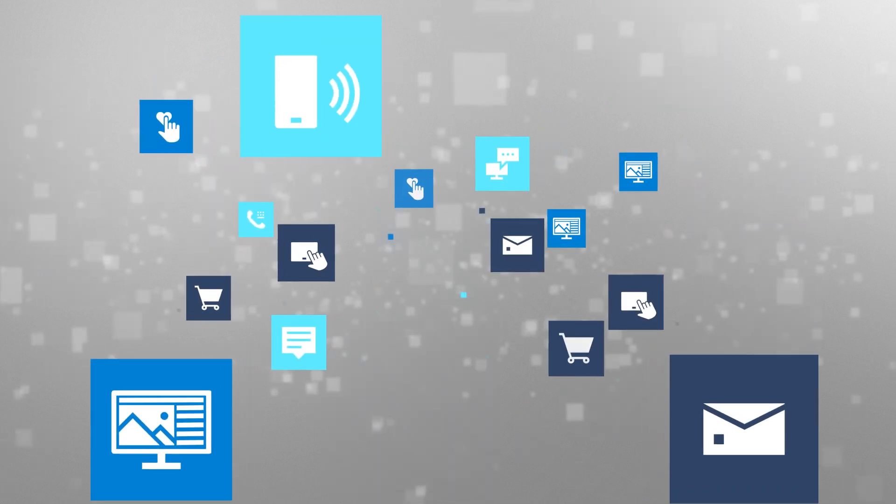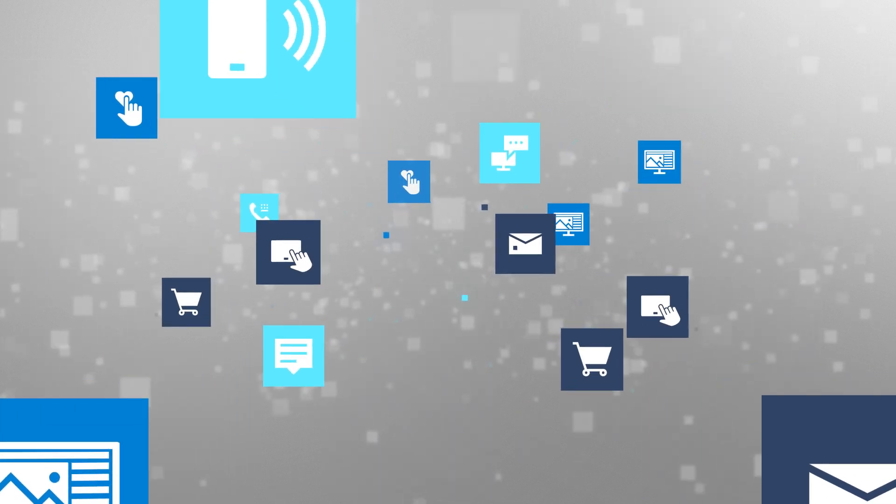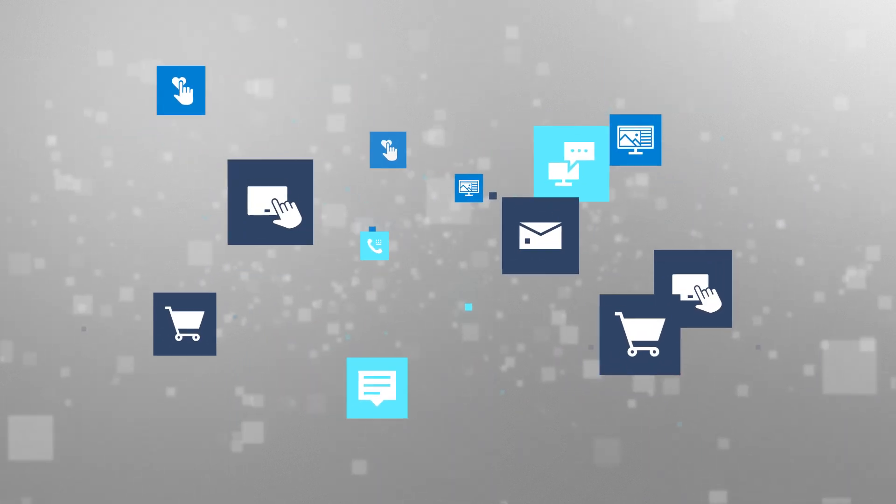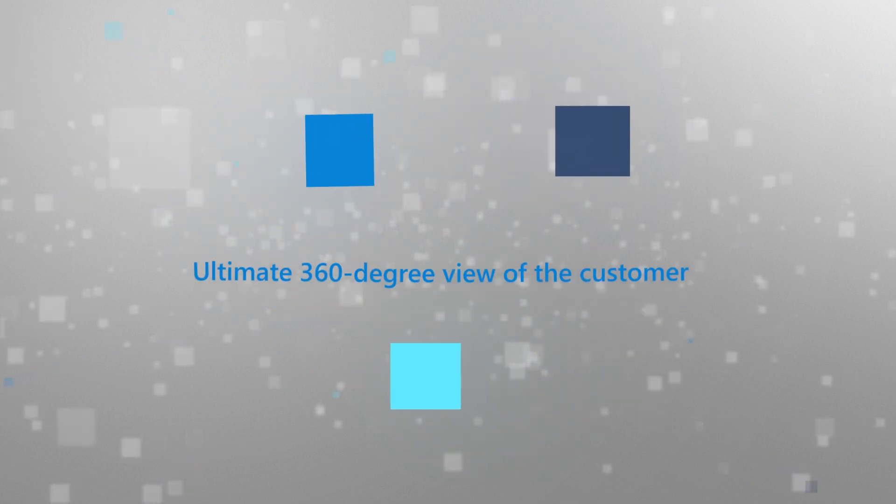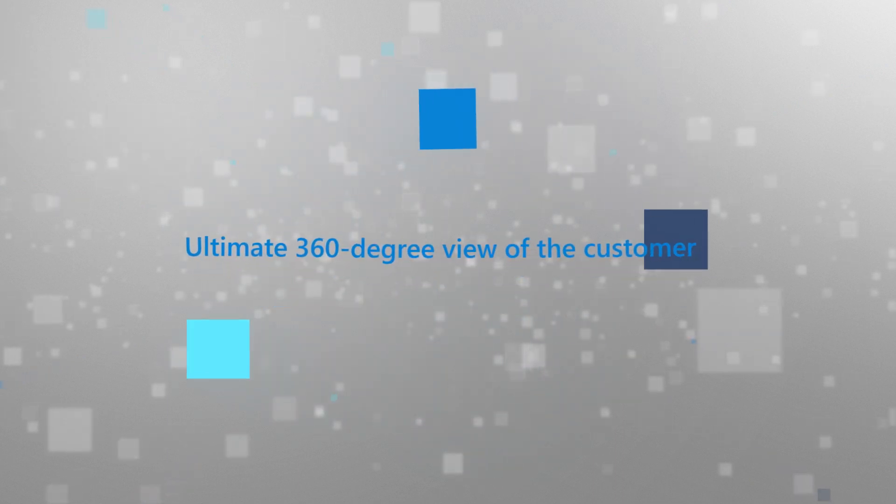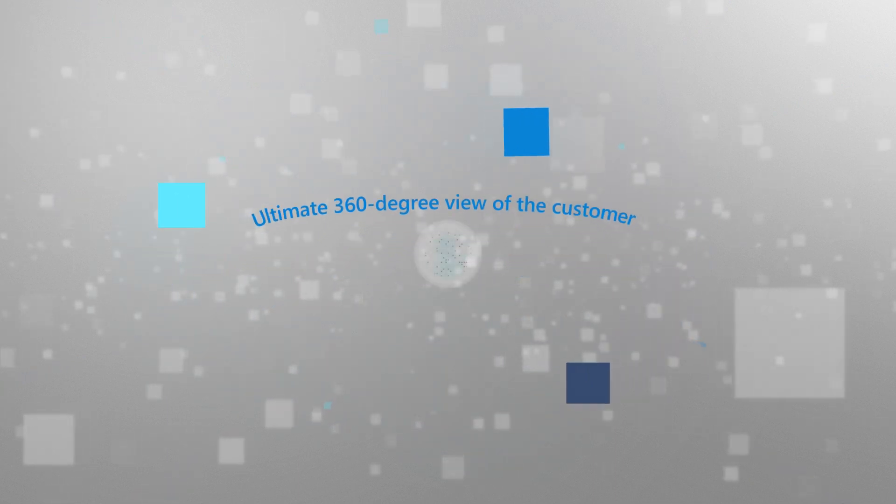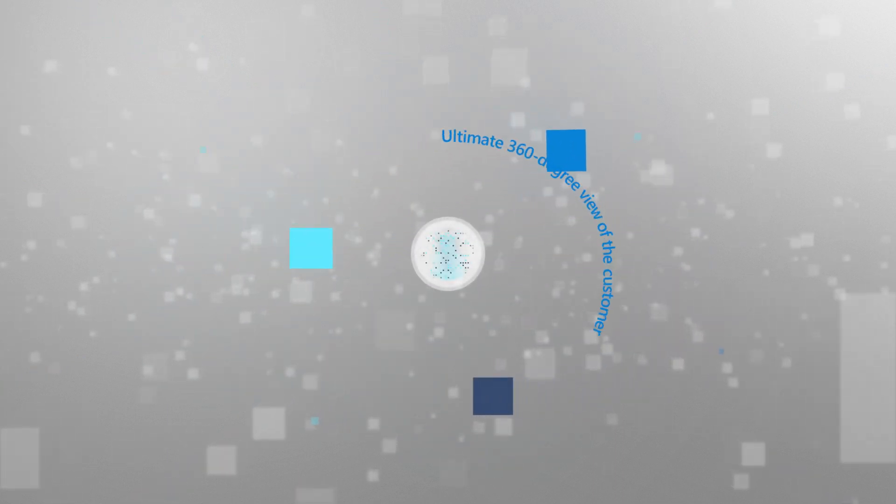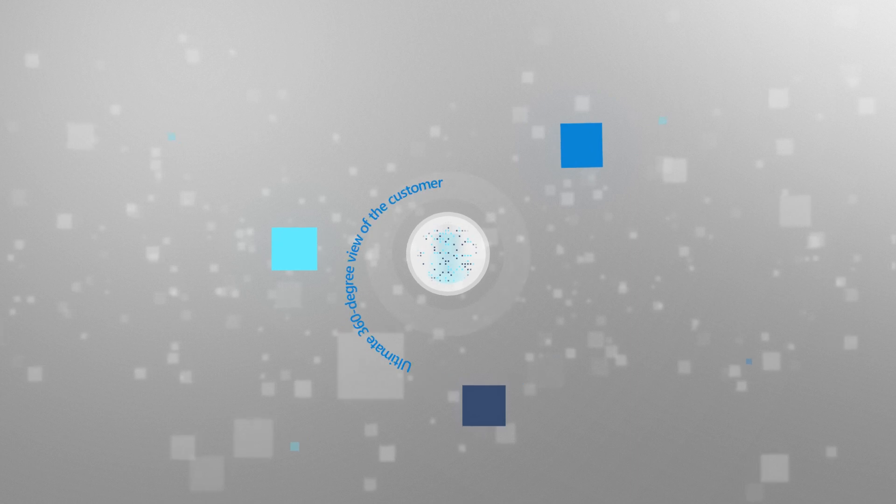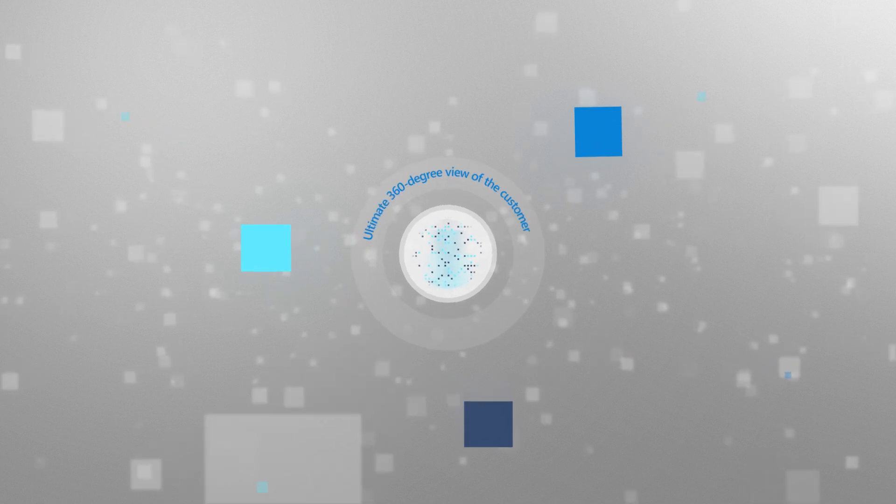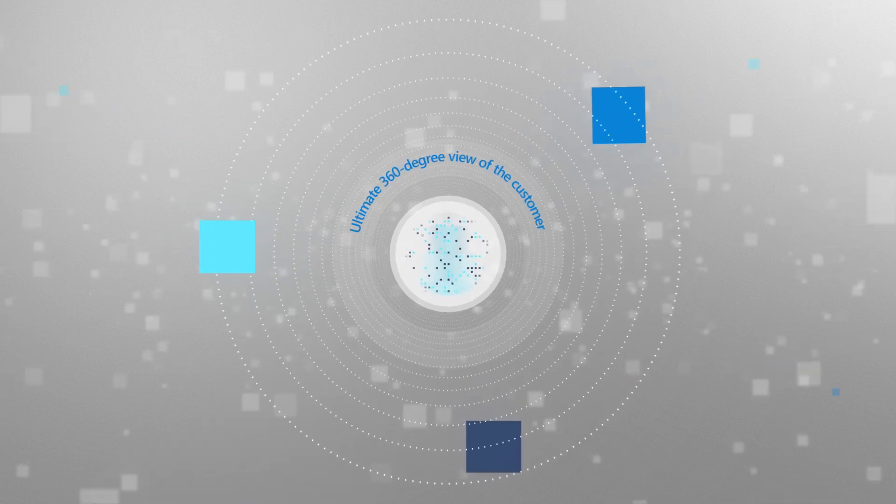With Dynamics 365 Customer Insights, Microsoft's customer data platform, get the ultimate 360-degree view of your customer and understand your customers like never before.